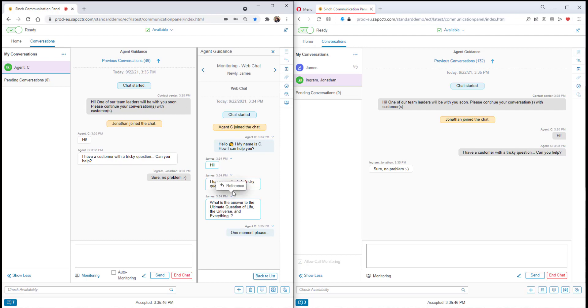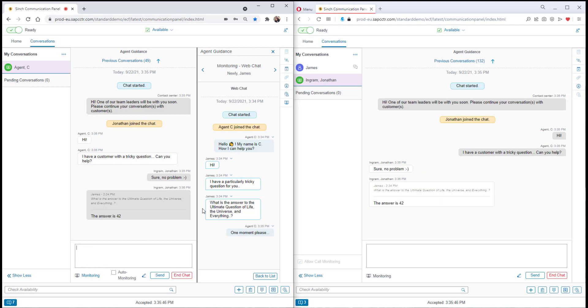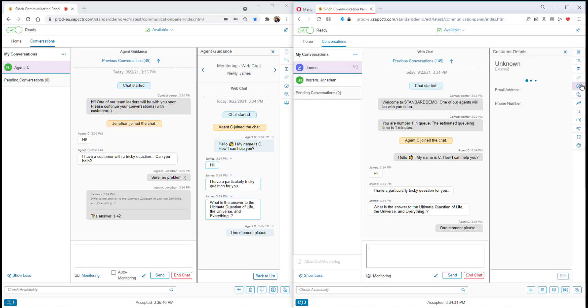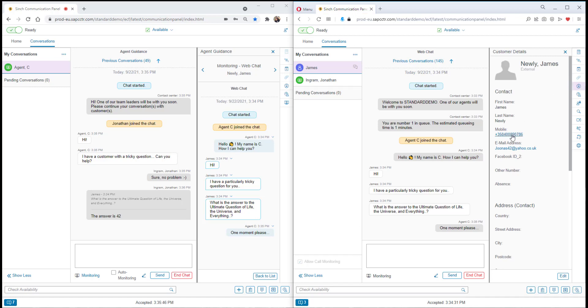The supervisor can start monitoring which gives them a list of all the open conversations the agent is working on. They still keep the internal chat session between the supervisor and the agent.